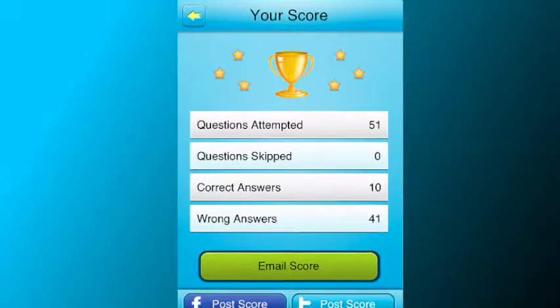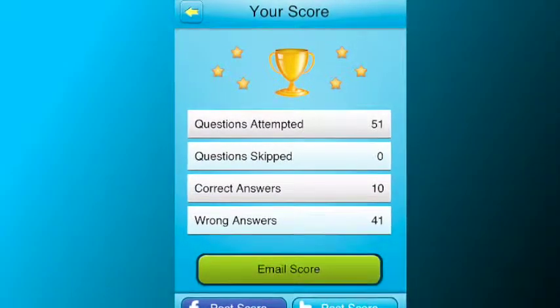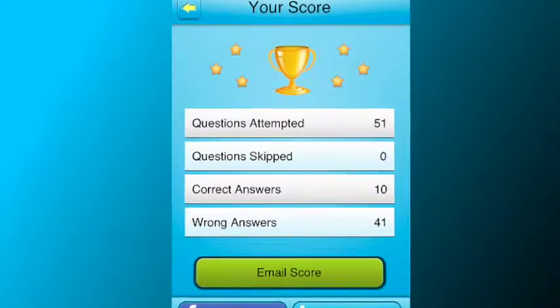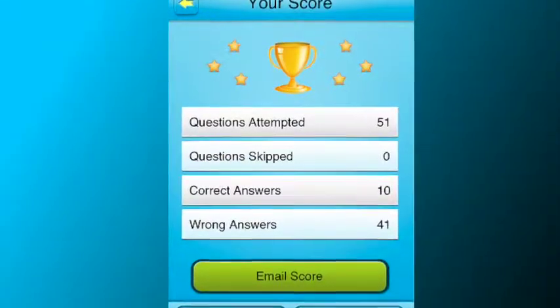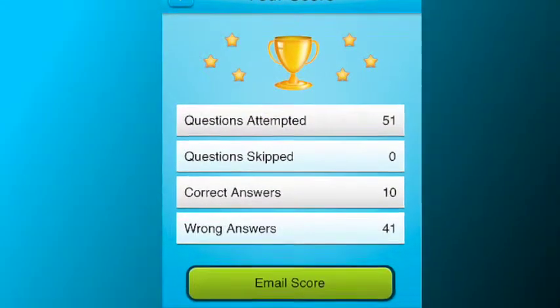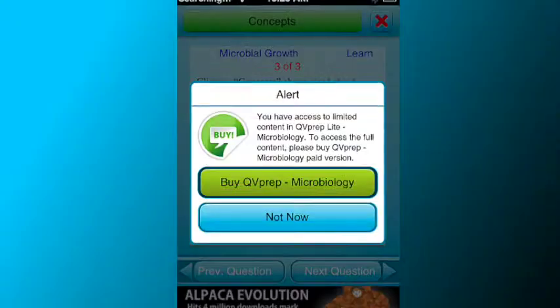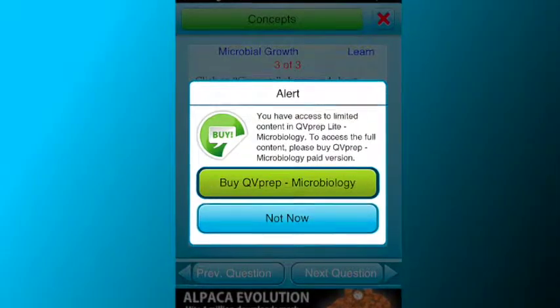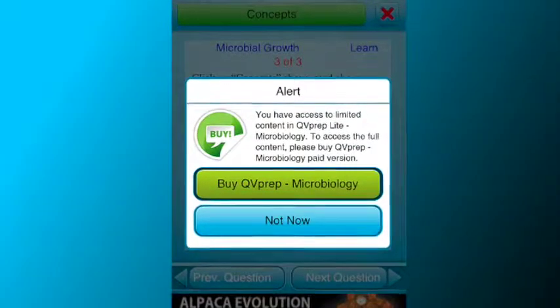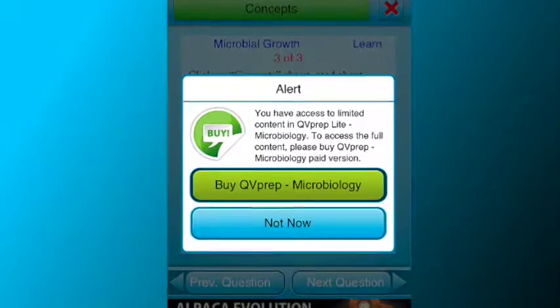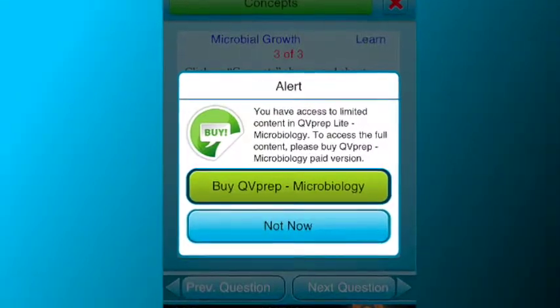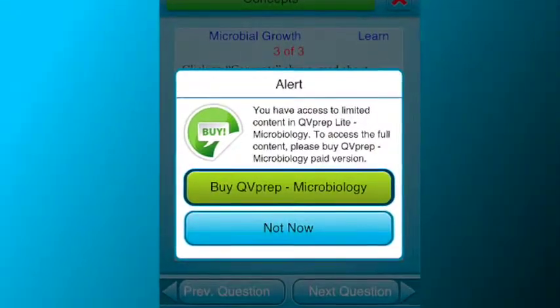The app allows you to post your score on your Facebook or Twitter account, or email it to yourself or someone else. The QVPrep Lite app has limited content and allows you to buy the paid version.